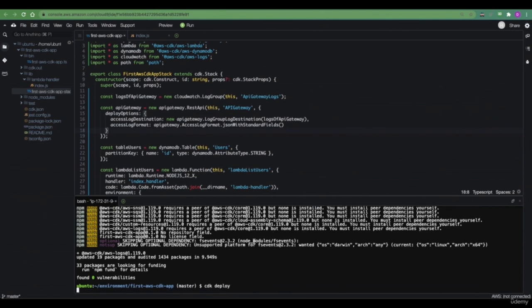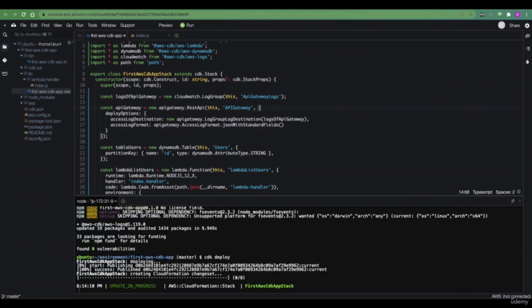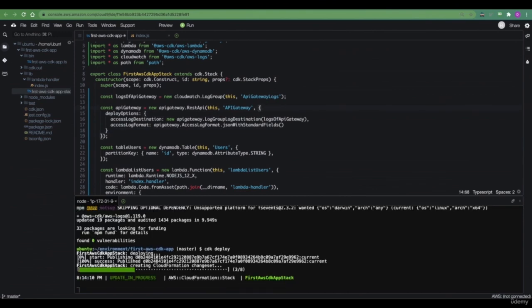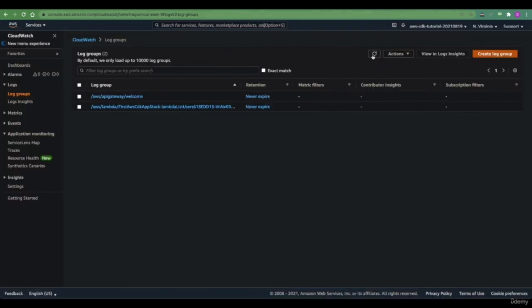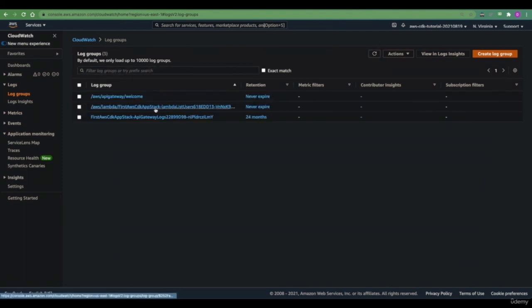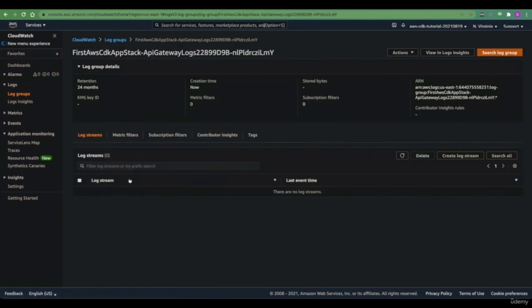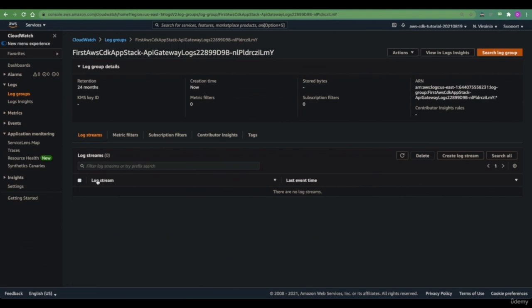When we run CDK deploy, we should see that logging is now enabled for our API gateway. Now that our CDK deployment is completed, let's go back to the log group feature of CloudWatch. When we refresh, we should see a new log group named API gateway logs, where our requests to our API gateway will be logged.